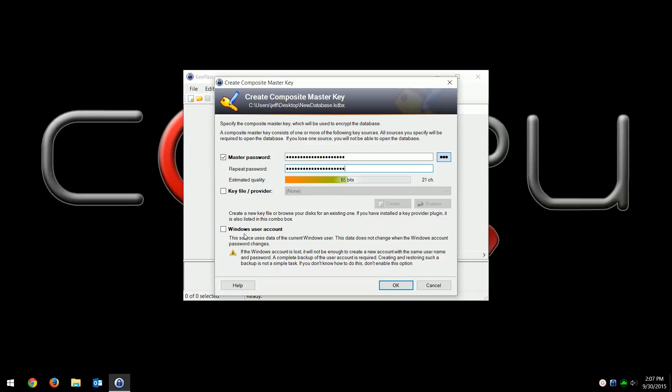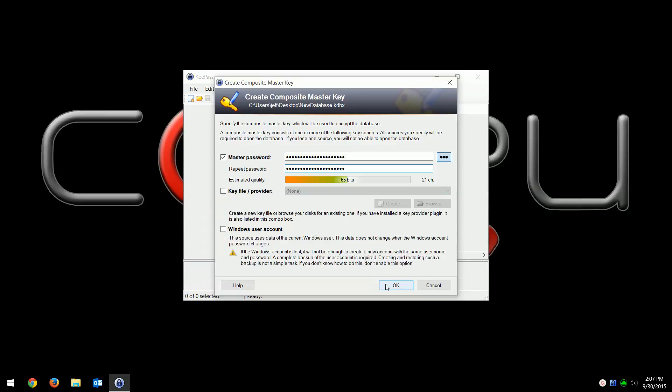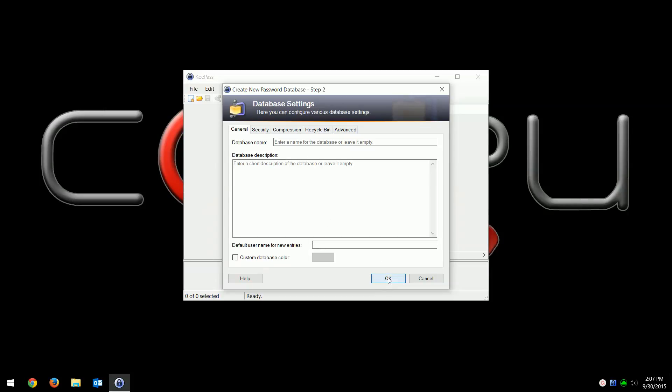For IT departments or people with domain controllers, this is where you'd use a Windows user account, but for the basic use we don't have to worry about that. So just hit okay. Again, none of these options we're going to worry about. This is just a very simple overview, so hit okay.